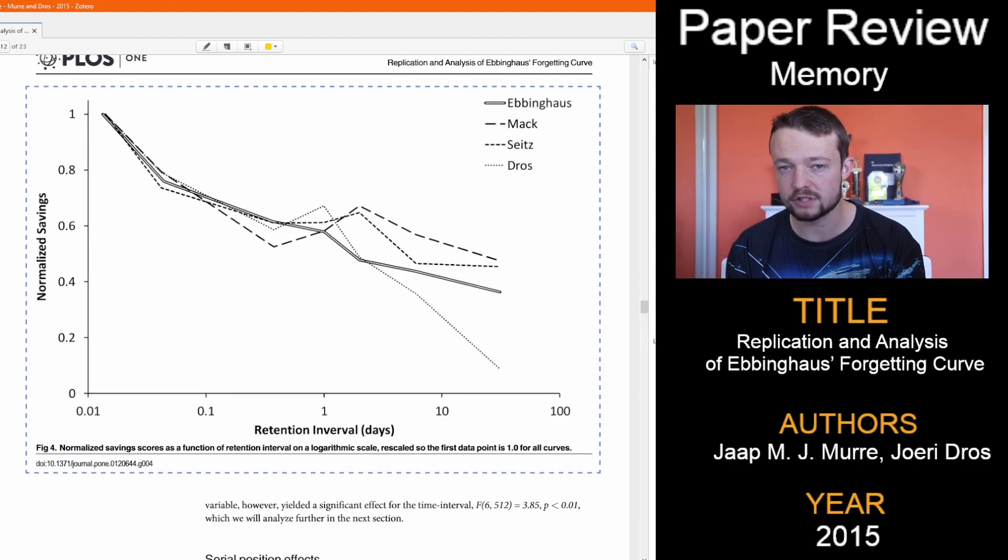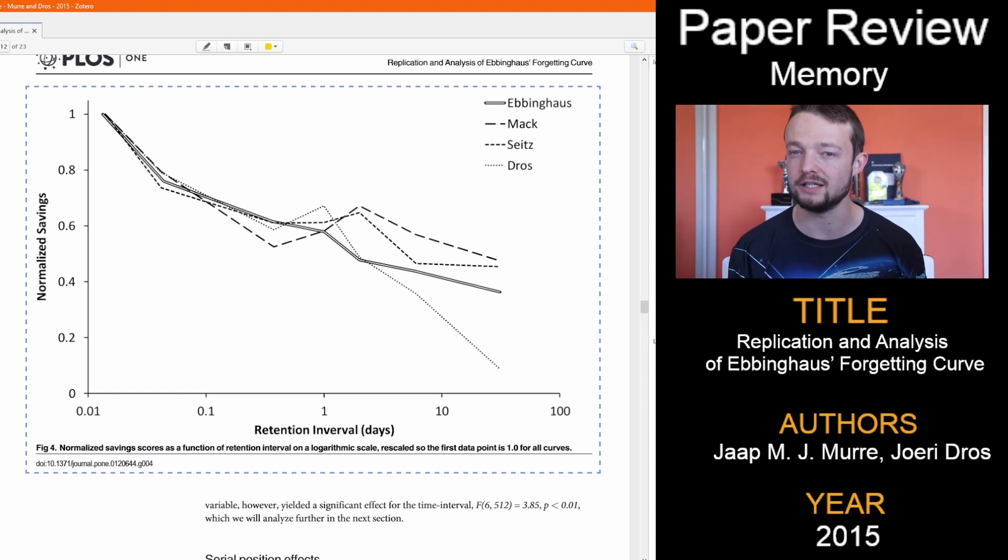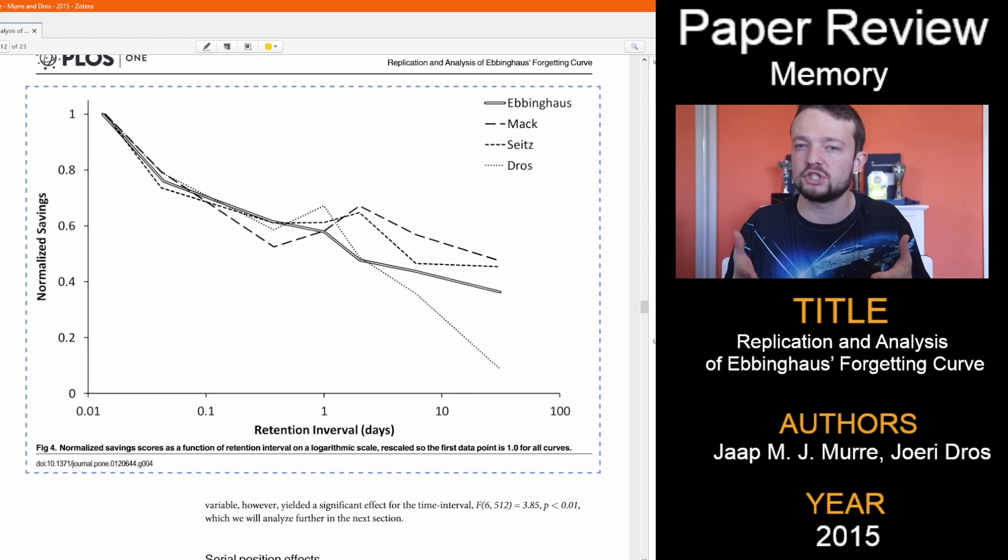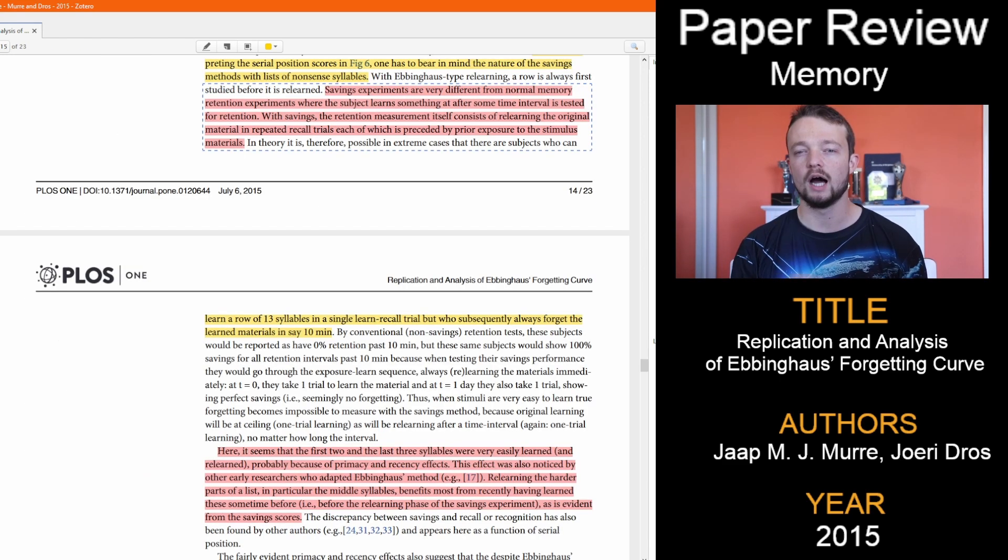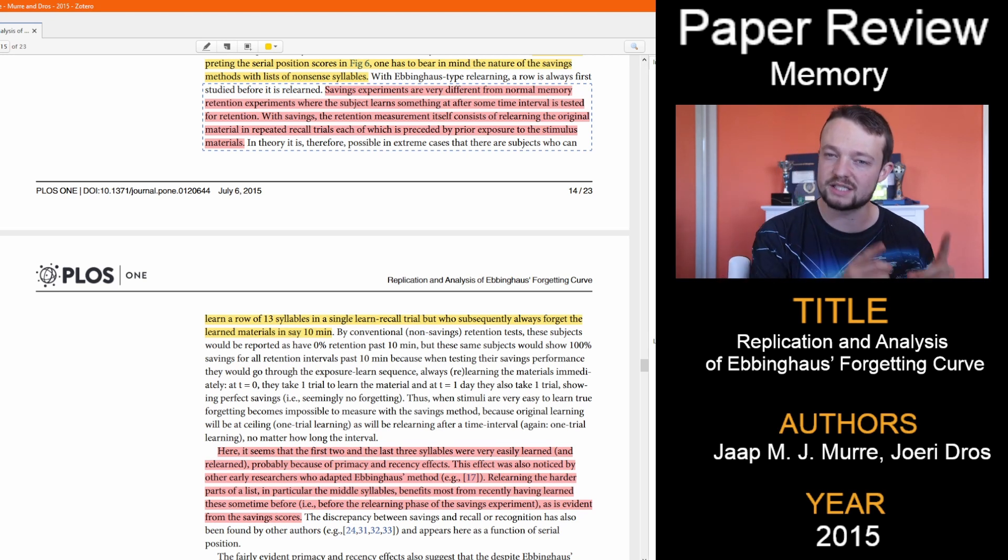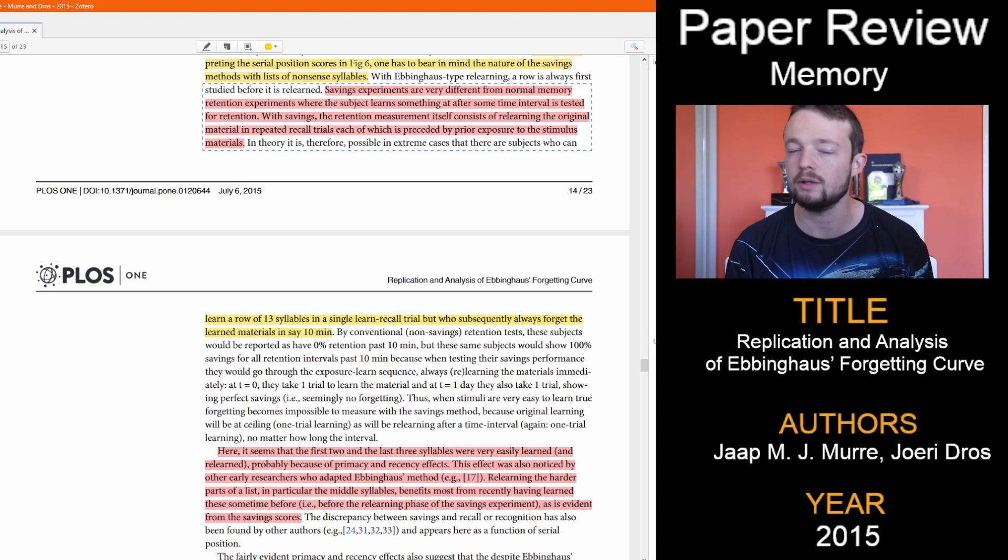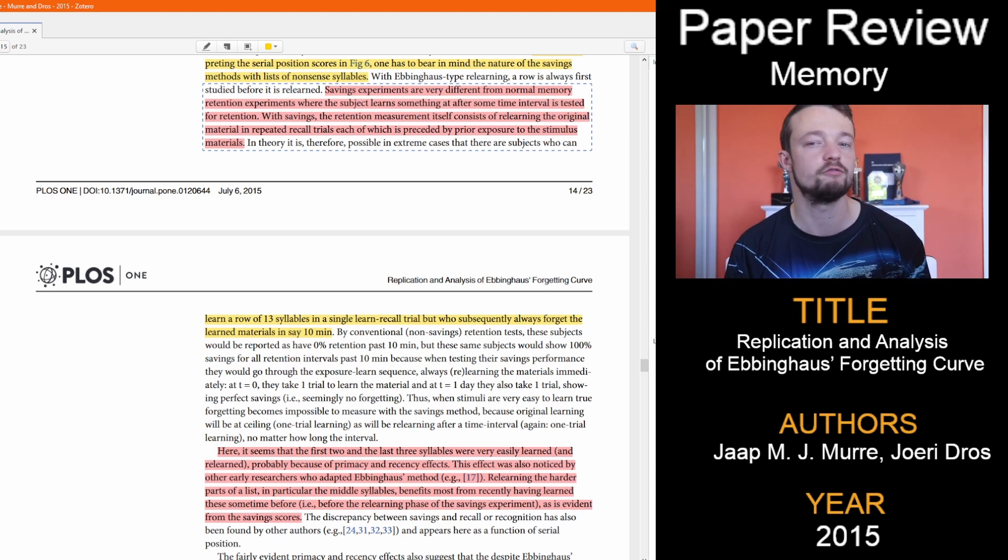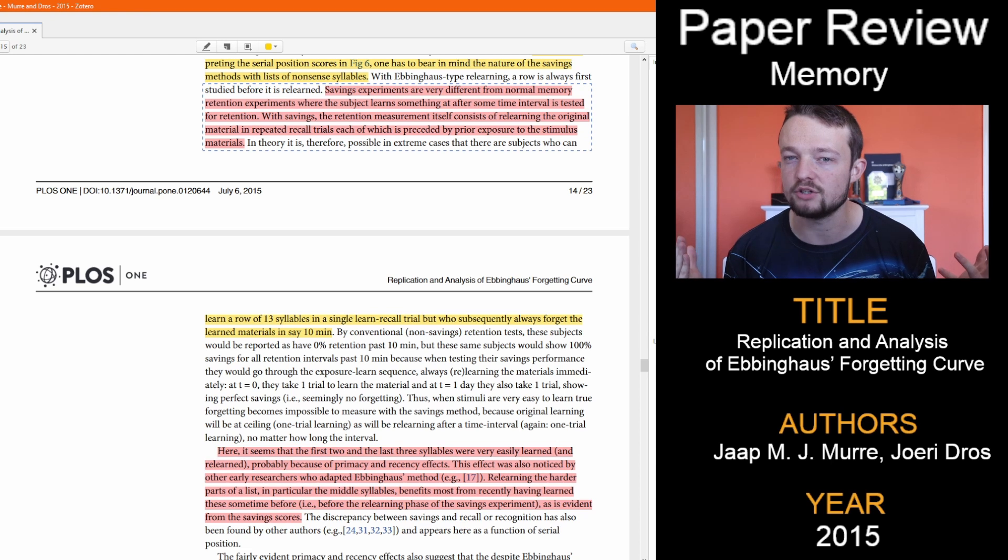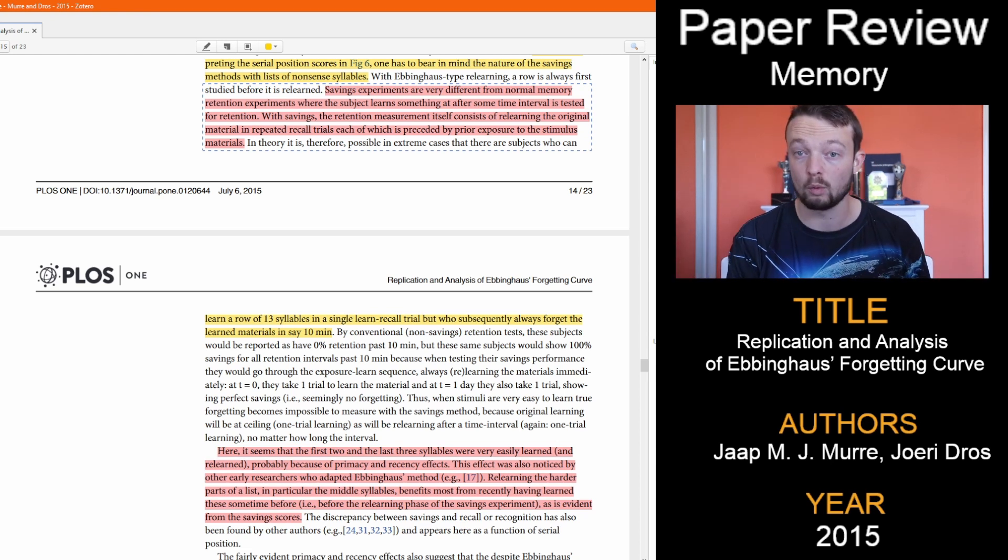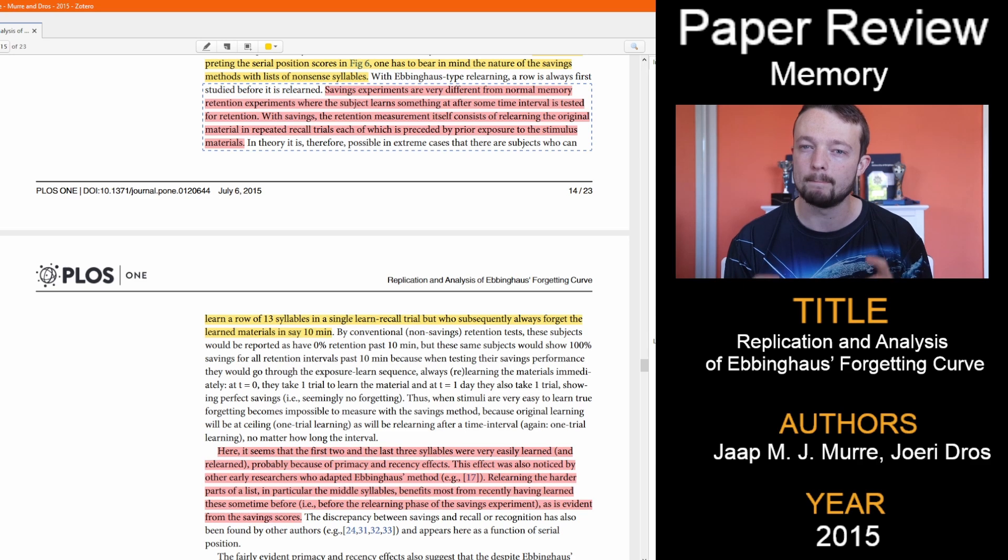The graph starts to show some of the interesting findings in this forgetting curve that doesn't look like a curve. Each person seems to have a bump in performance around the one-day mark. Another point to make here before discussing the results too much is that the savings measures are recalling previous trials, so each trial is part of the learning, which is different from normal memory retention experiments. This means that results for memory retention and learning may look slightly different.